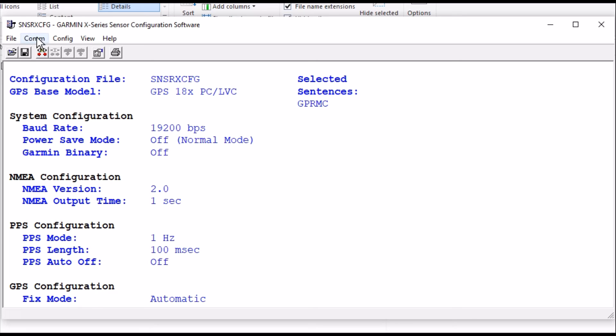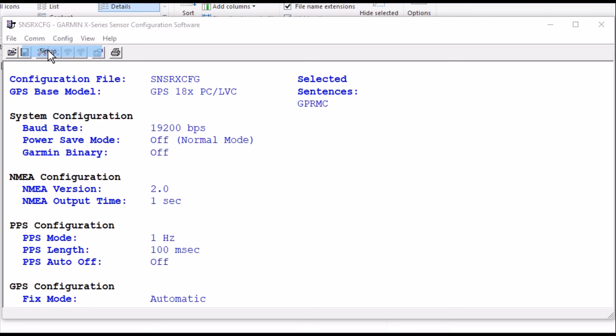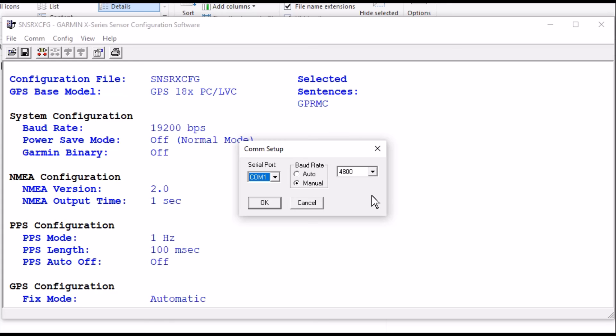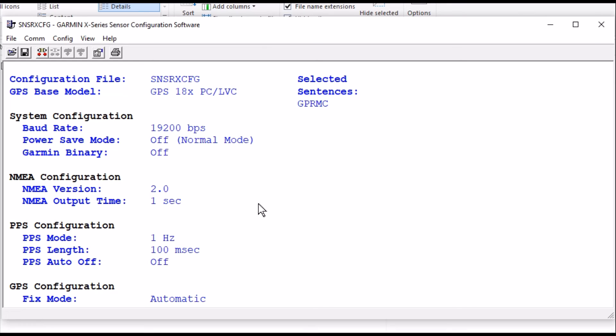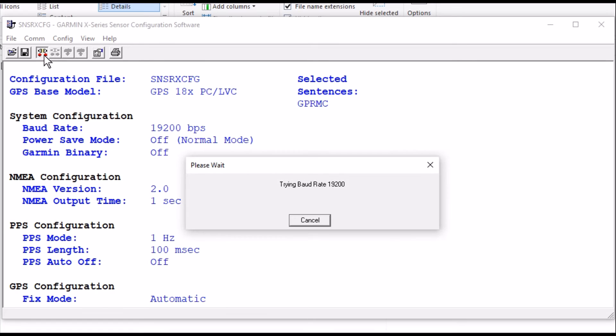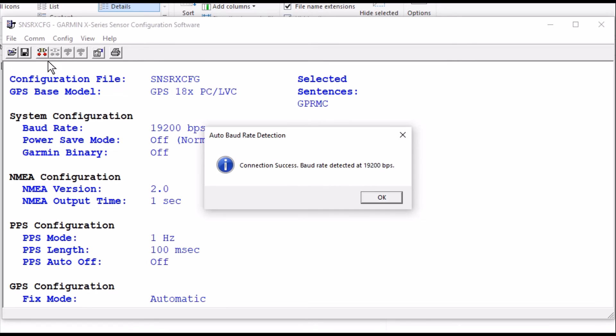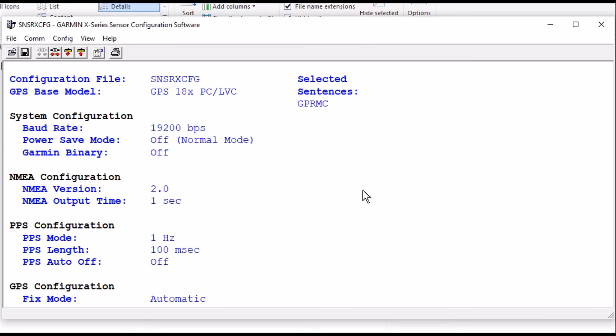So now I'm going to come back into my COM port. And I'm going to go Setup. And now I'm going to change this to 19.2. And go OK. And now I'll reconnect. And connection success. Baud rate detected at 19.2. So I'll go OK.